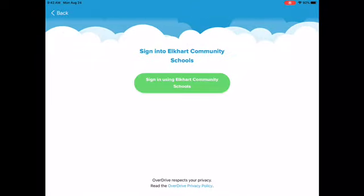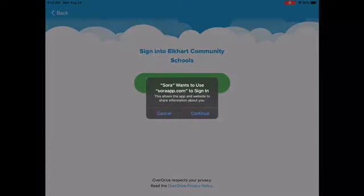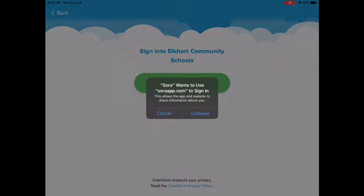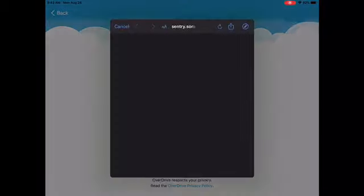It's going to sign you in. You're going to hit the green bar again — Sign In Using Elkhart Community Schools — and you're going to hit Continue, because that way it gives access to your Google account for school. So go ahead and hit Continue now.